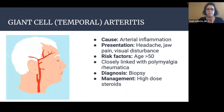Giant cell arteritis, also known as temporal arteritis, is caused by arterial inflammation. Patients present with headache, jaw pain, and visual disturbance, and will typically have tenderness over the temporal artery. The risk factor is age greater than 50, and it is closely linked with polymyalgia rheumatica. Diagnosis is by biopsy, and treatment is with high-dose steroids. It's important to make this diagnosis promptly because patients can become blind, and it can also affect the other eye.